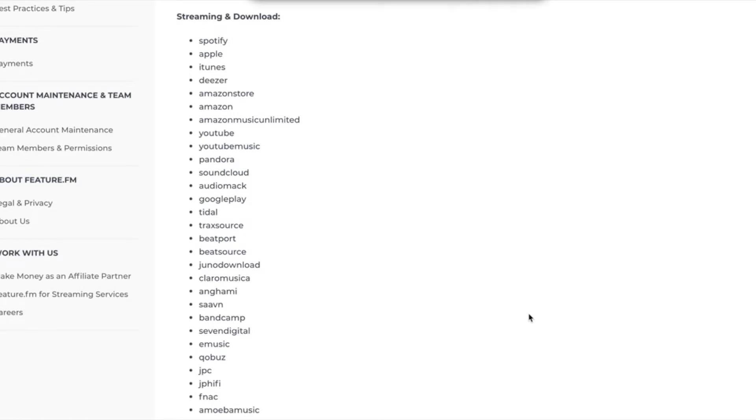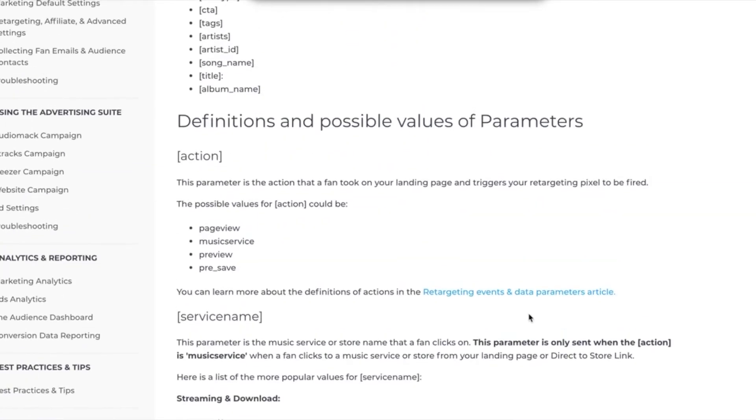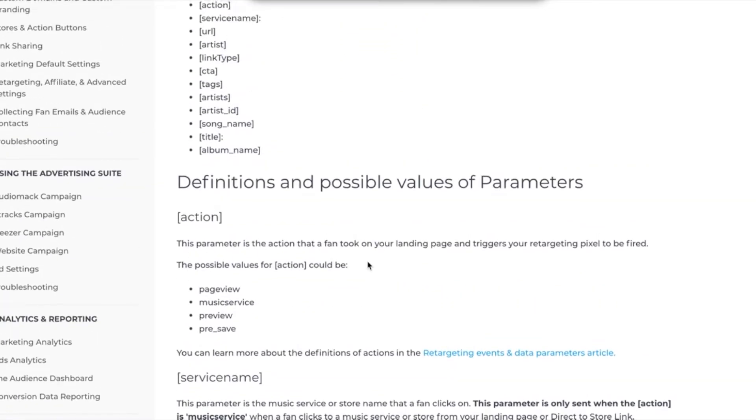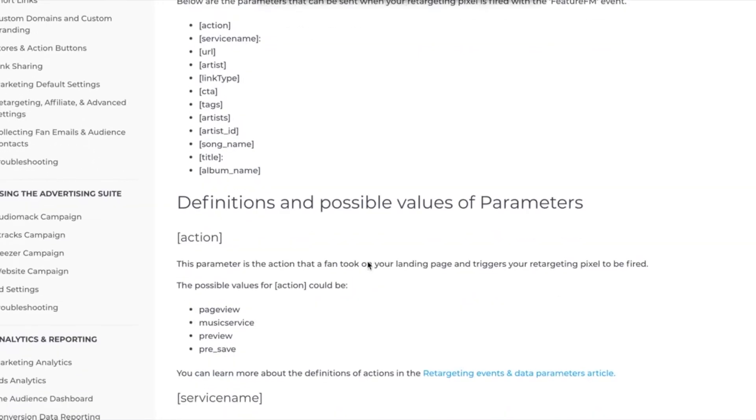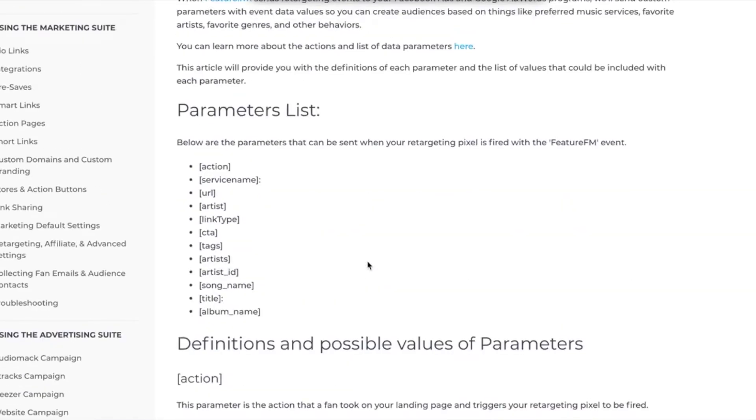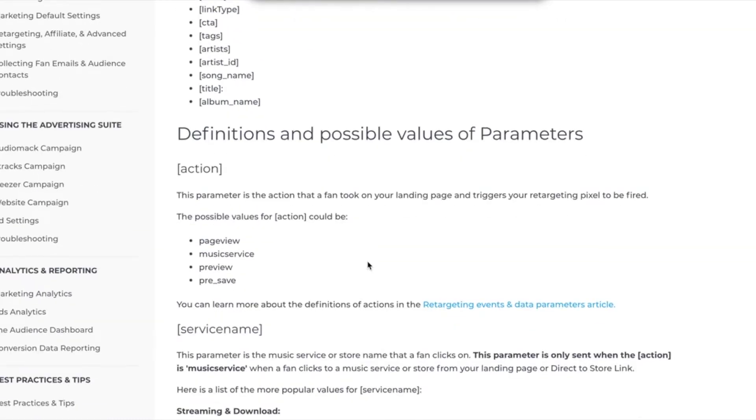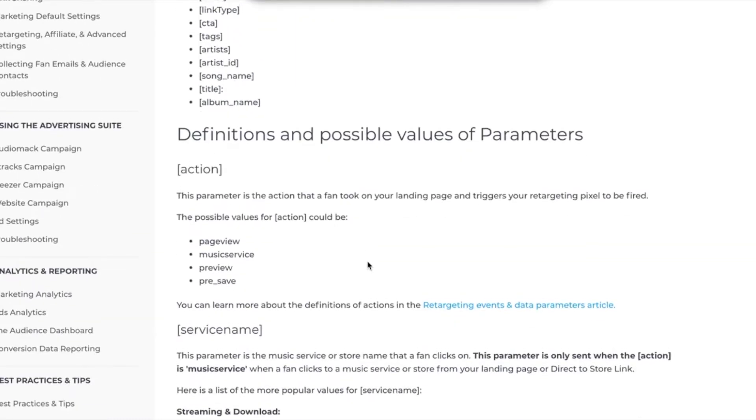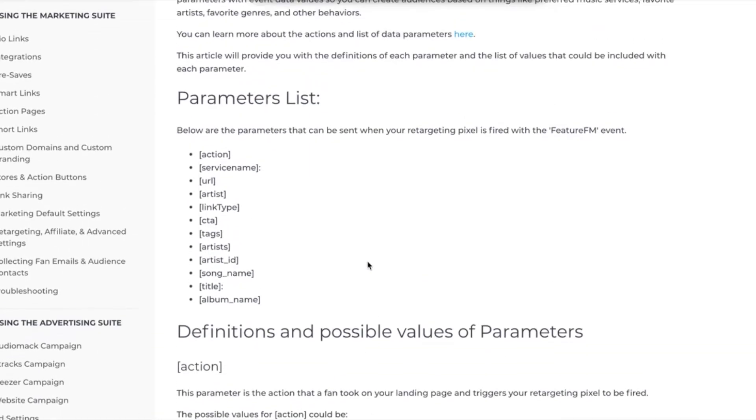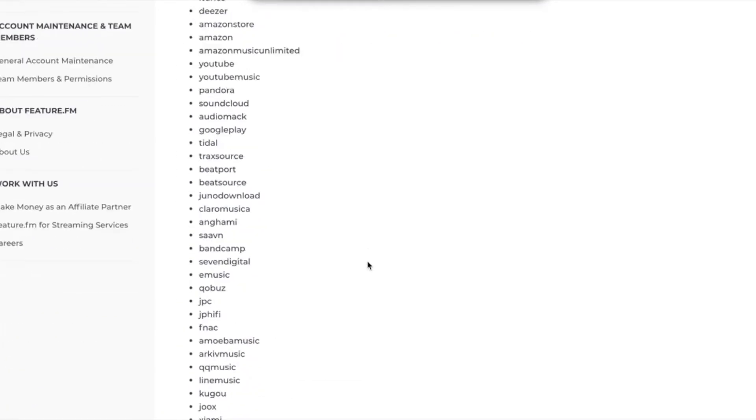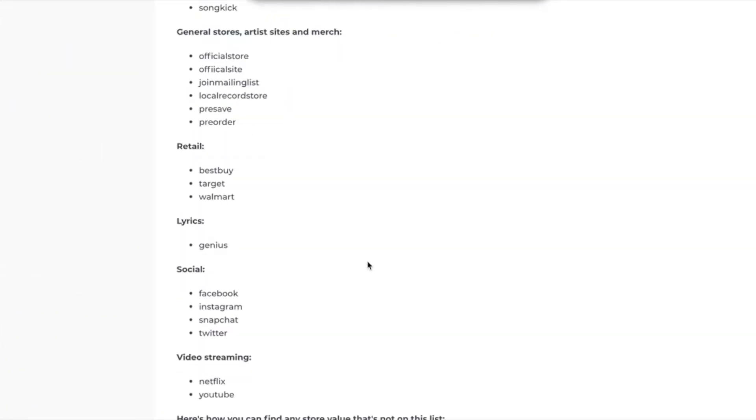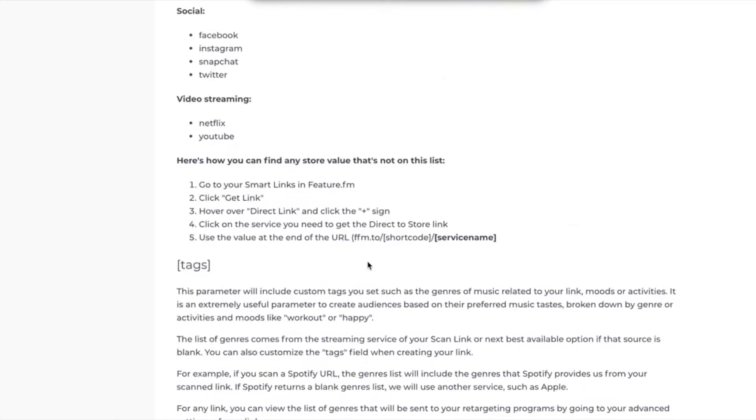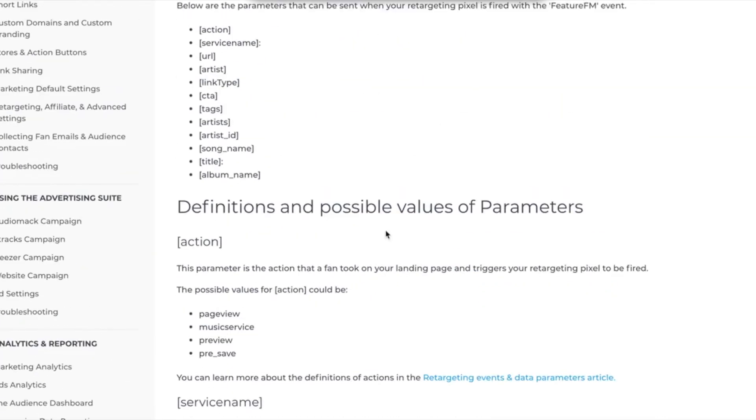The two that are most widely recommended are setting up two custom conversions for page view and then music service or pre-save, depending on what your marketing needs are. You can also set up up to eight custom conversions on Facebook, which we'll go over next. But these are all the options that you have using Feature FM right here. And as you can see, they're pretty robust and across all of our link types.